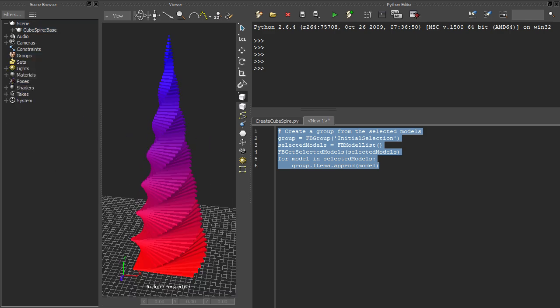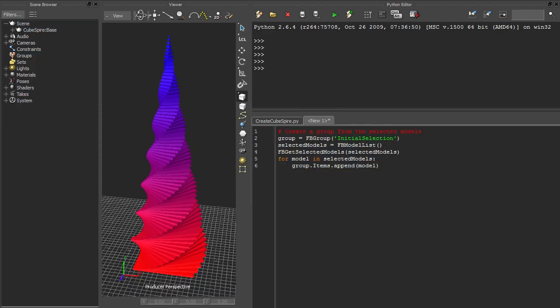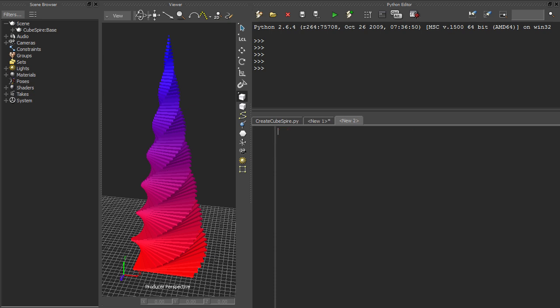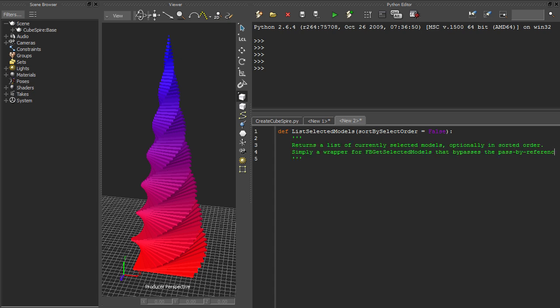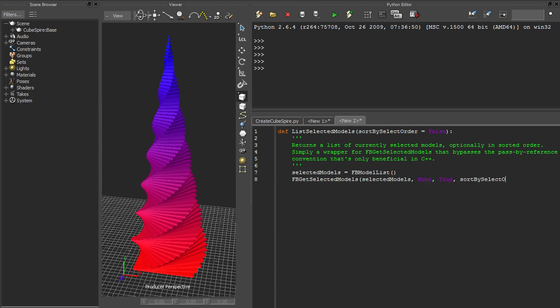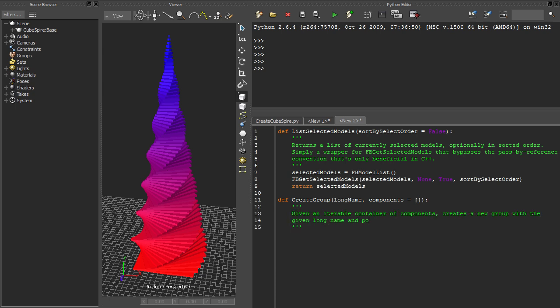Now let's see how we might improve this script with the addition of a couple of utility functions. First we'll write a convenience function that just wraps a call to fbgetselected models, so that we can simply have a list of models returned to us. Next we'll write a function that creates an fbgroup while initializing it from a list at the same time.